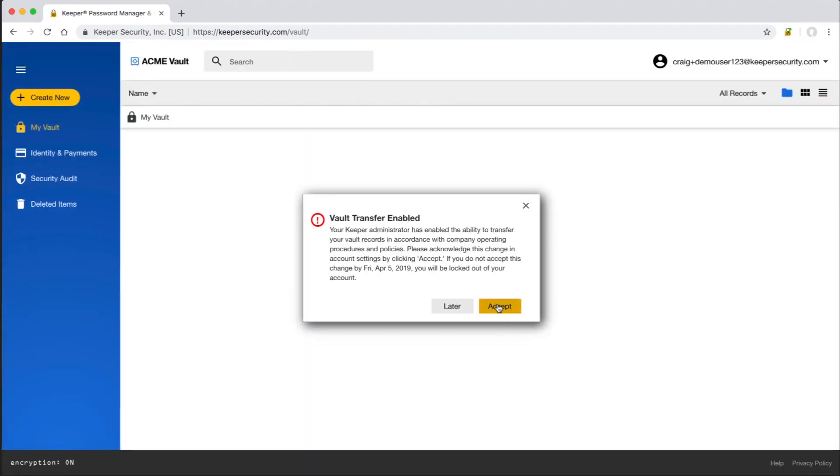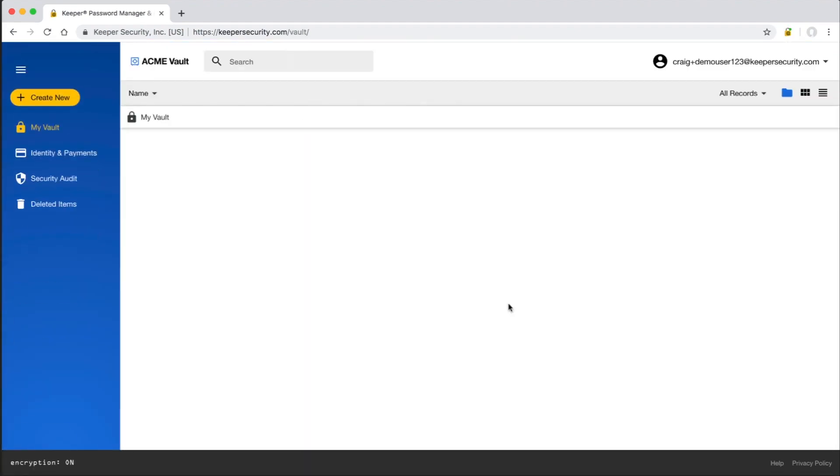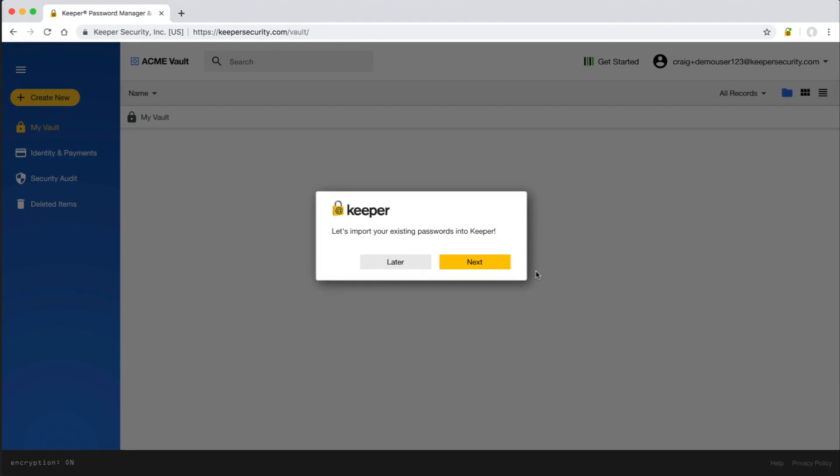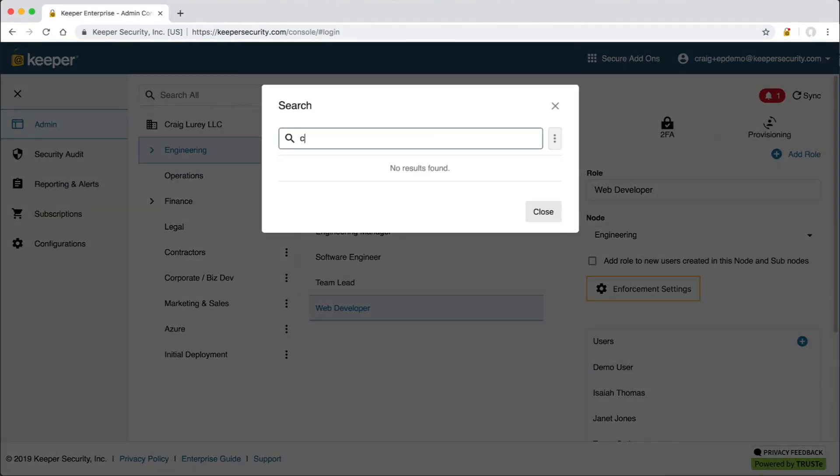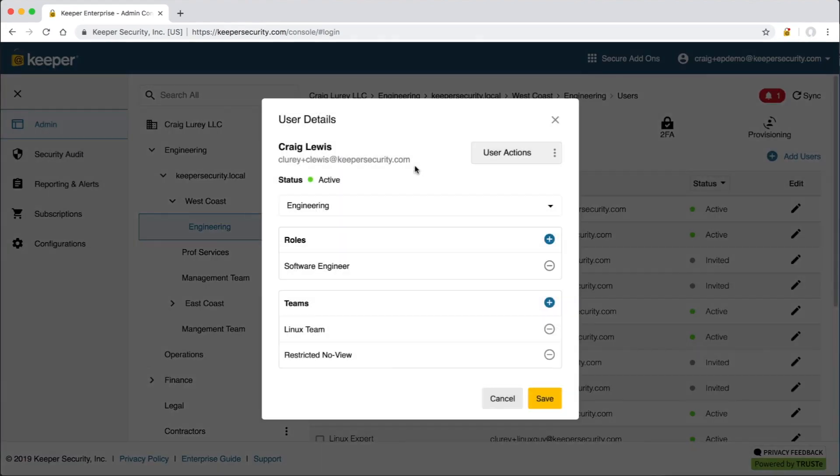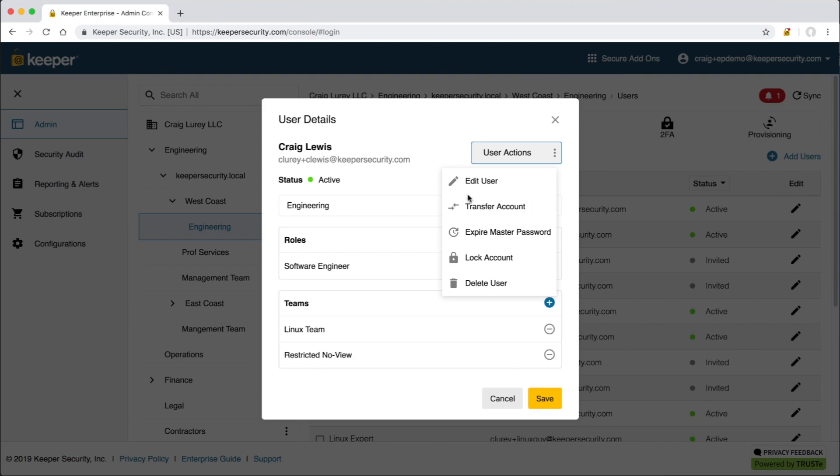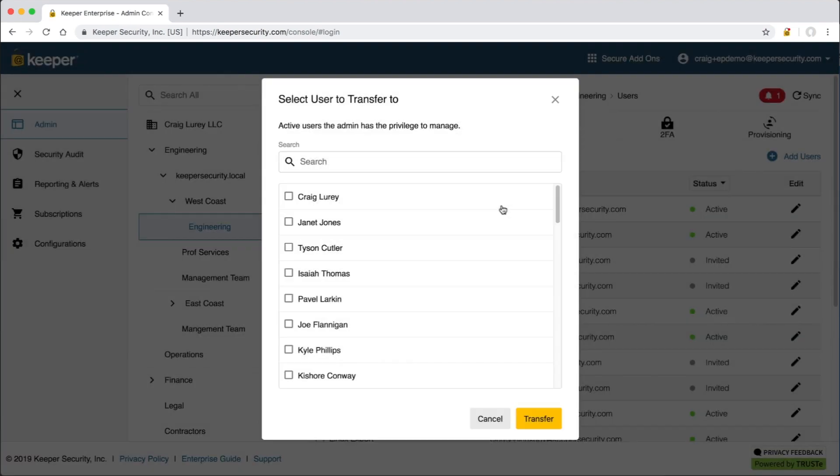Any user with the Transfer Account Permission applied will receive a pop-up notice when they log into their vault. After accepting the notice, their data key is encrypted with the public key of the role enforcement policy. When the admin performs a vault transfer, a one-directional encryption operation is performed where the admin is able to decrypt the source user's vault, re-encrypt the data with the destination user's public key, and then transfers the ownership of the vault records to the destination user. The important thing to note from a security perspective here is that the admin is never able to simply browse a user's vault or become that user. Once the vault transfer has occurred, notifications are sent to the users and the source account is deleted from the system.